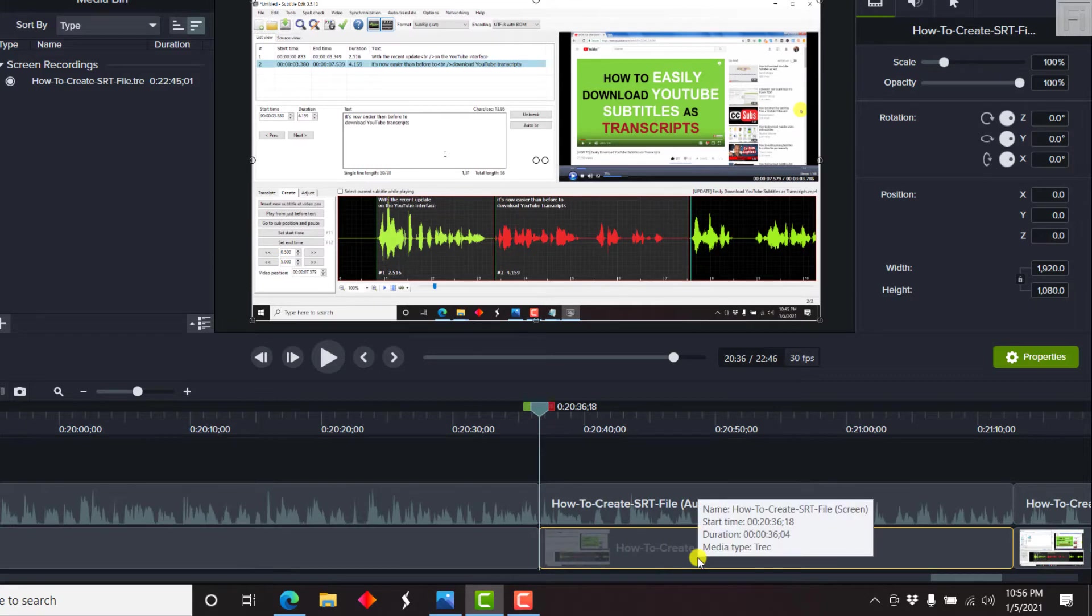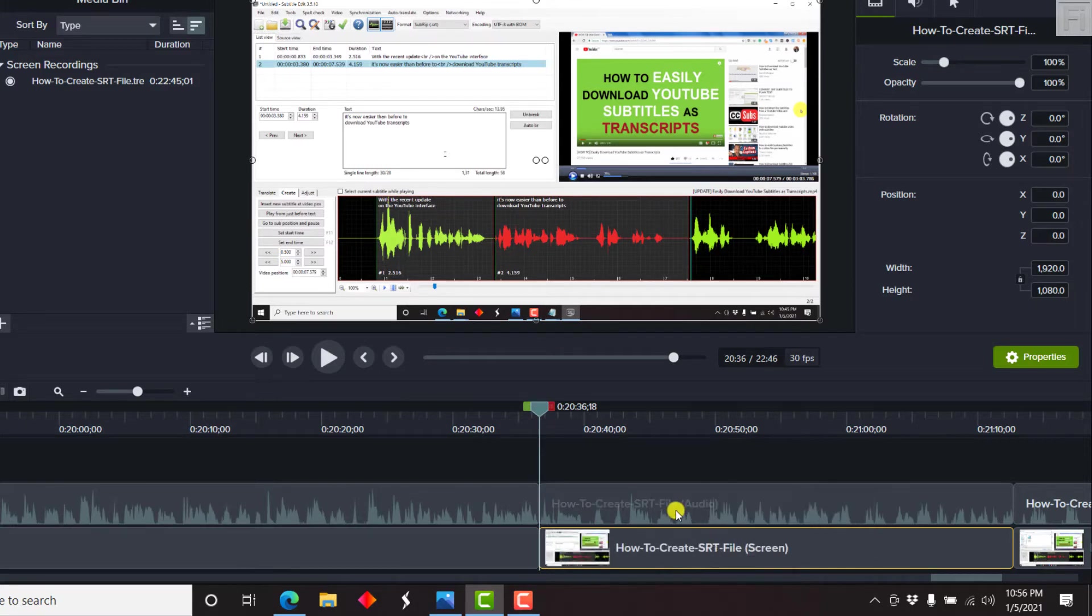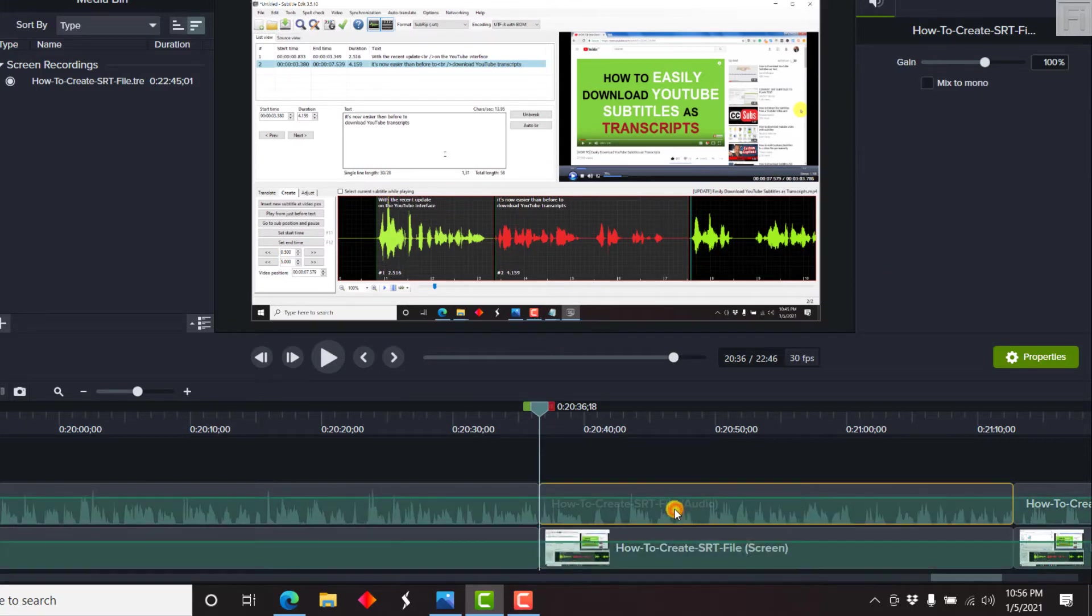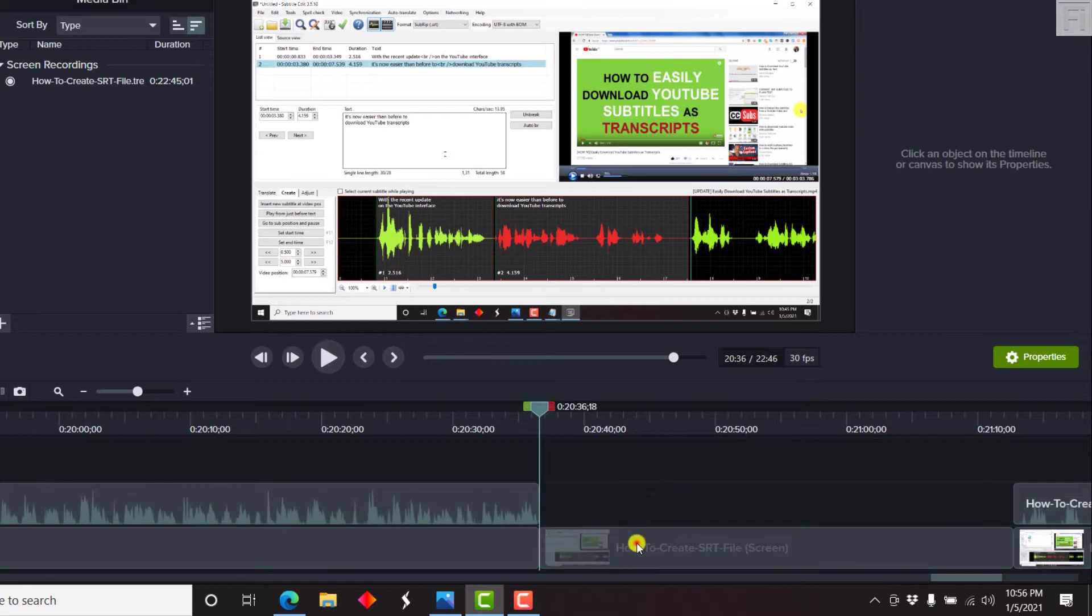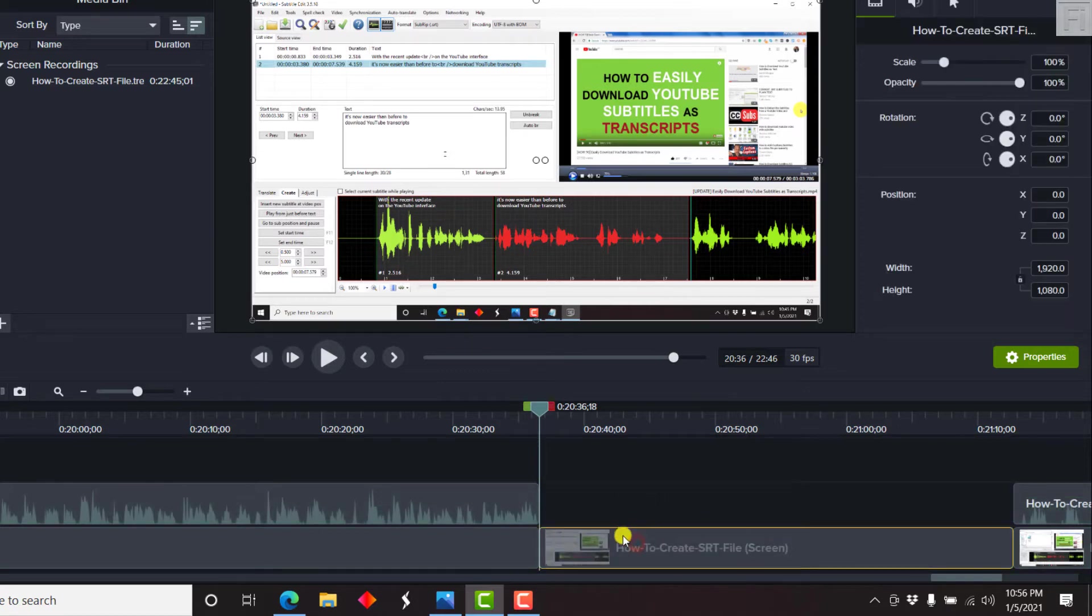So what we can do here, we can get this particular clip at the bottom here. Let's just remove this audio section. I'll just select it and delete. And then select this particular section.